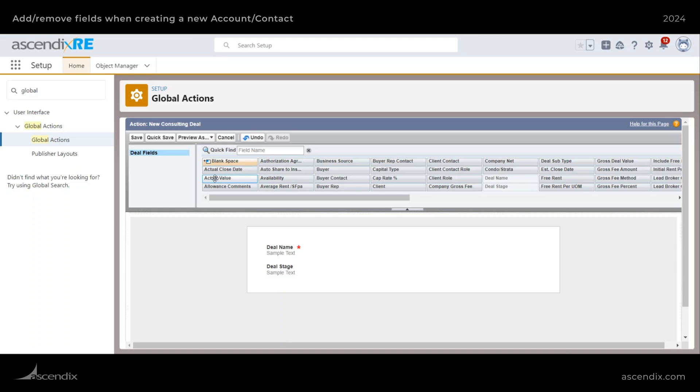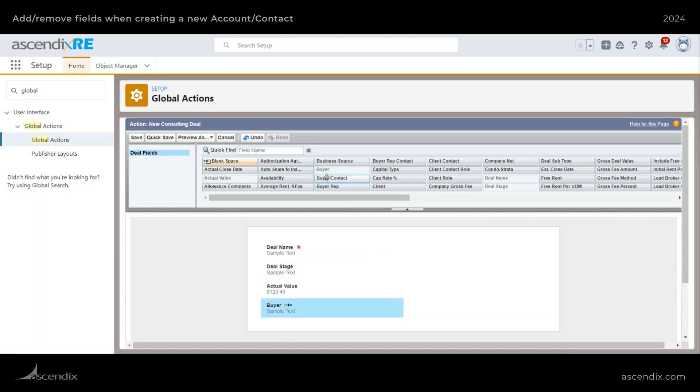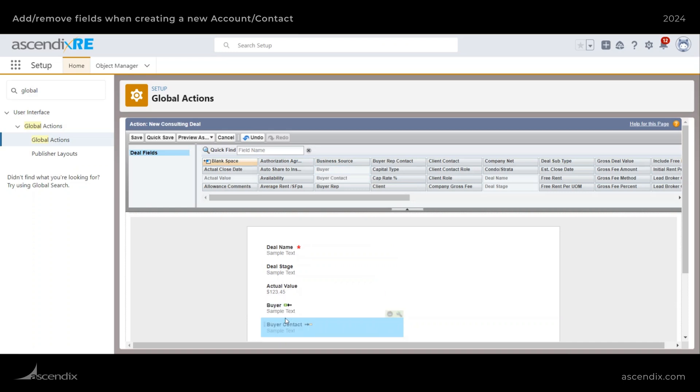And then I can go ahead and remove the fields that don't apply to me. Okay, let's select something like actual value, buyer and buyer contact. And then I'll just quick save this.